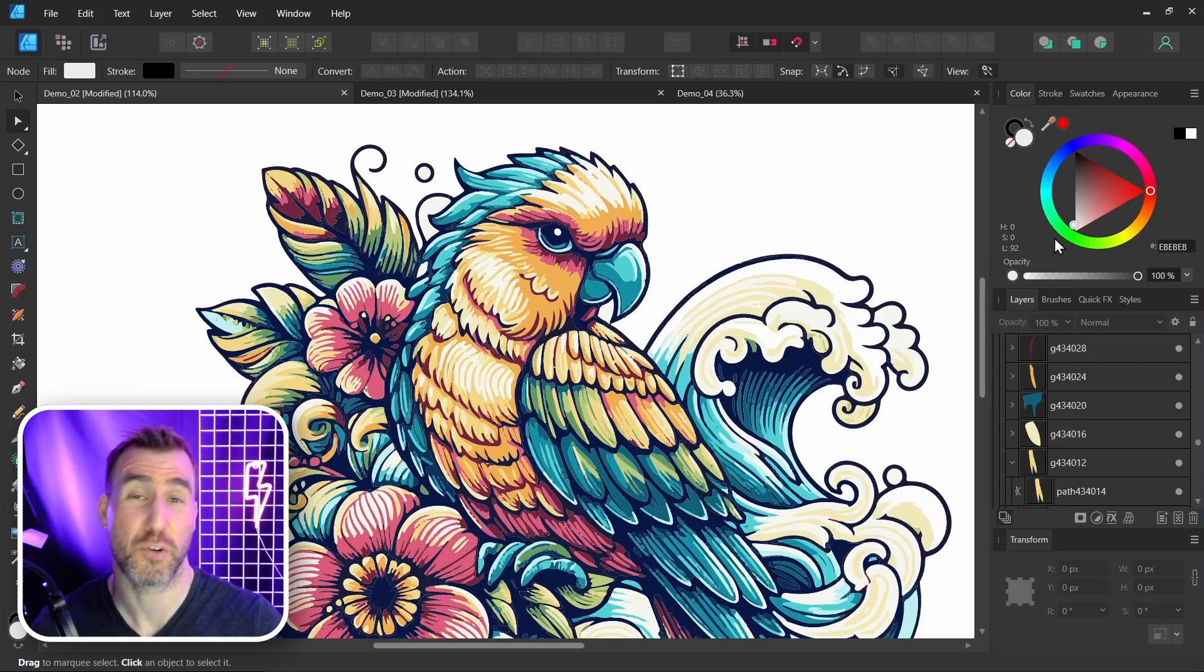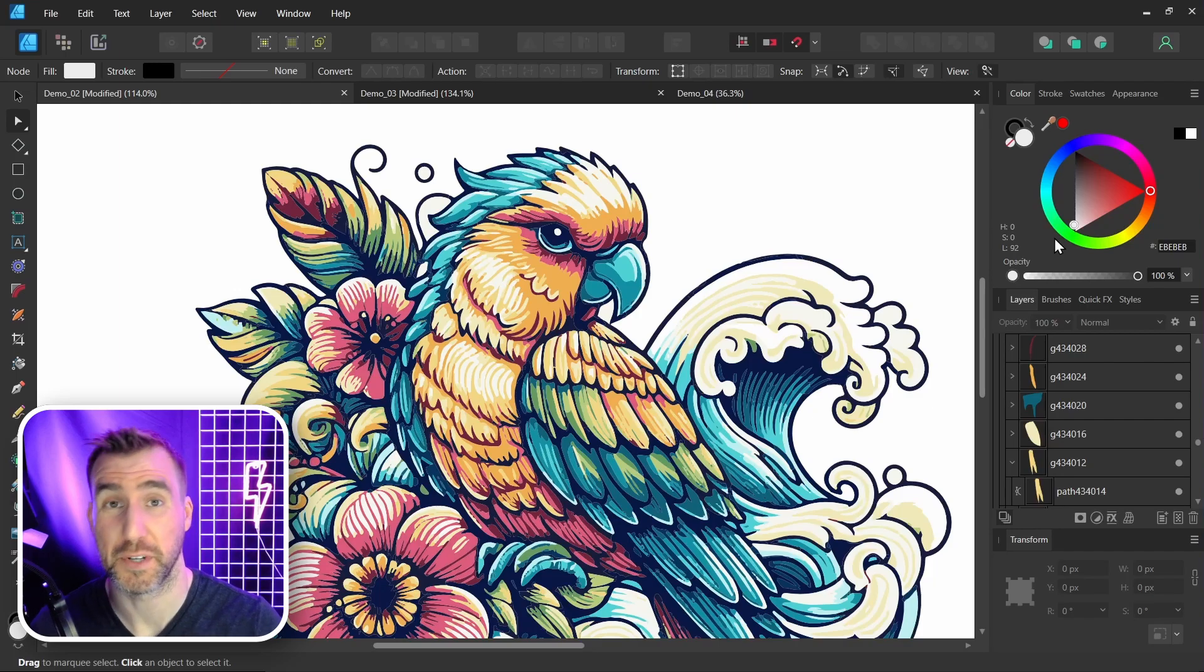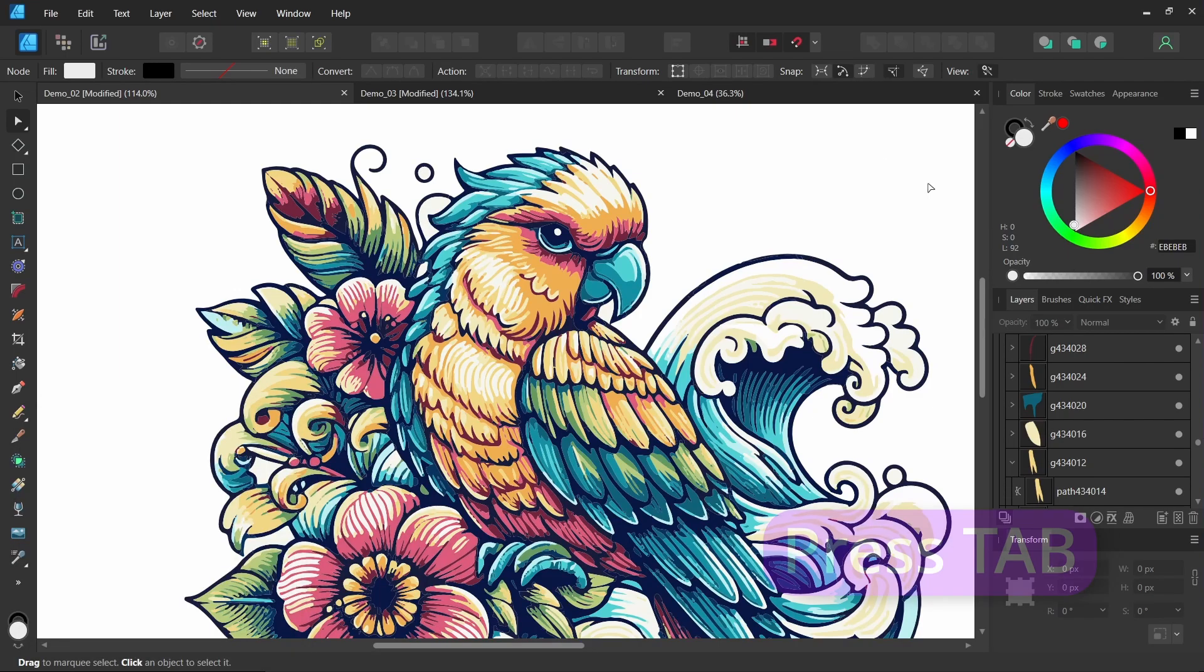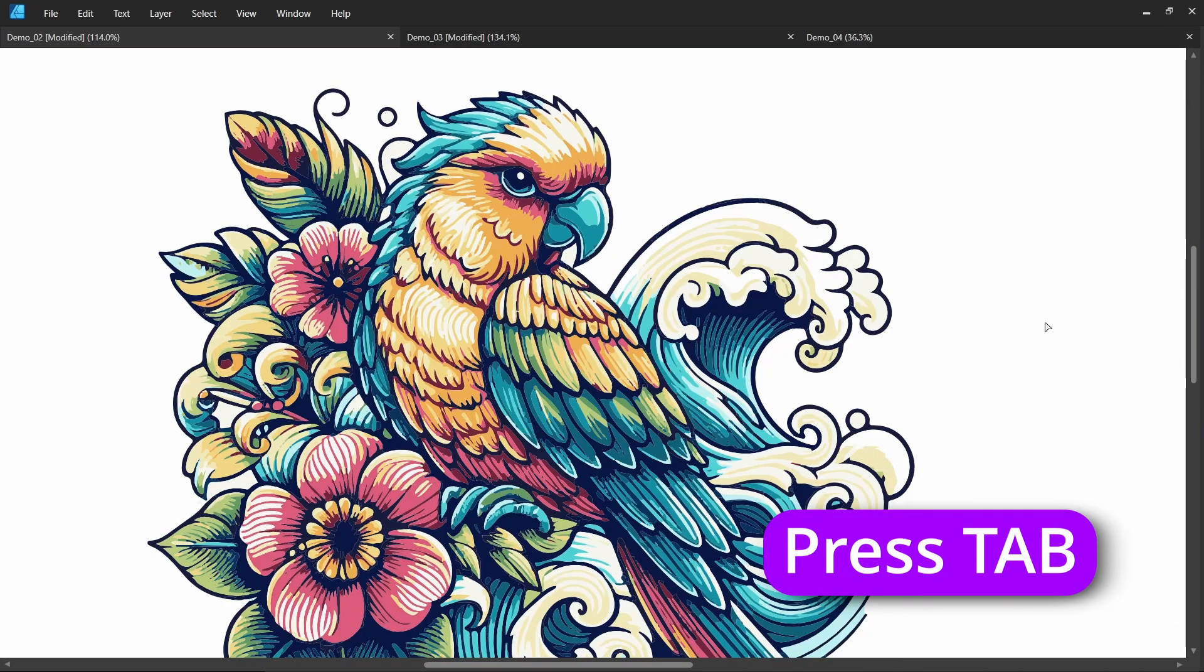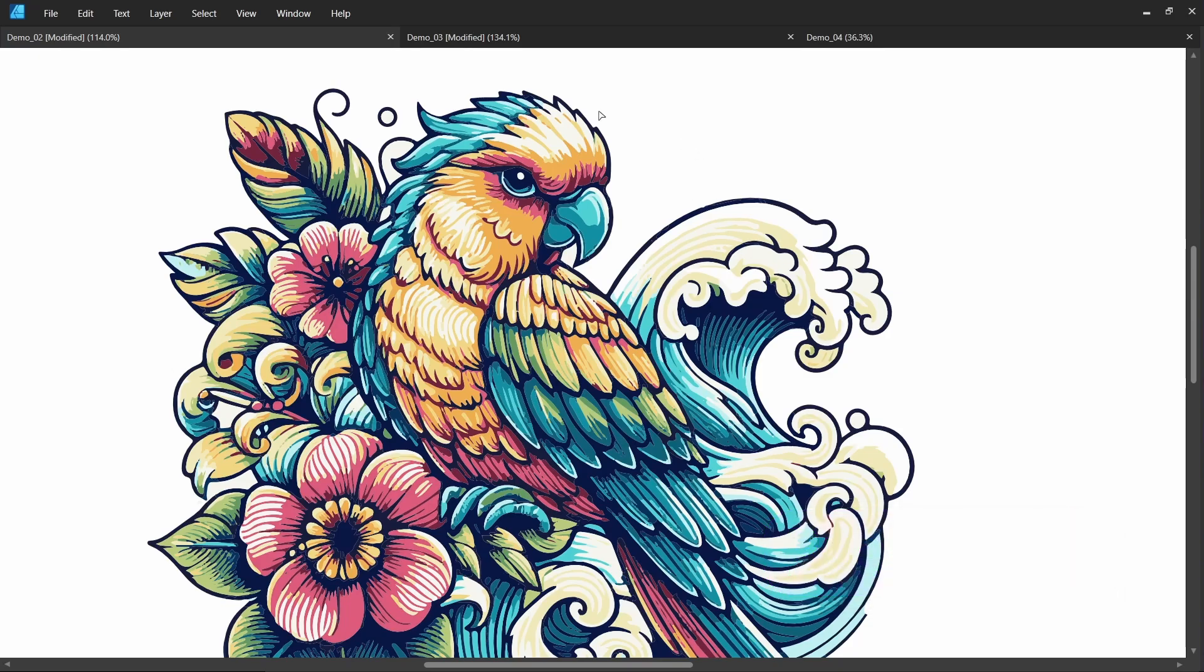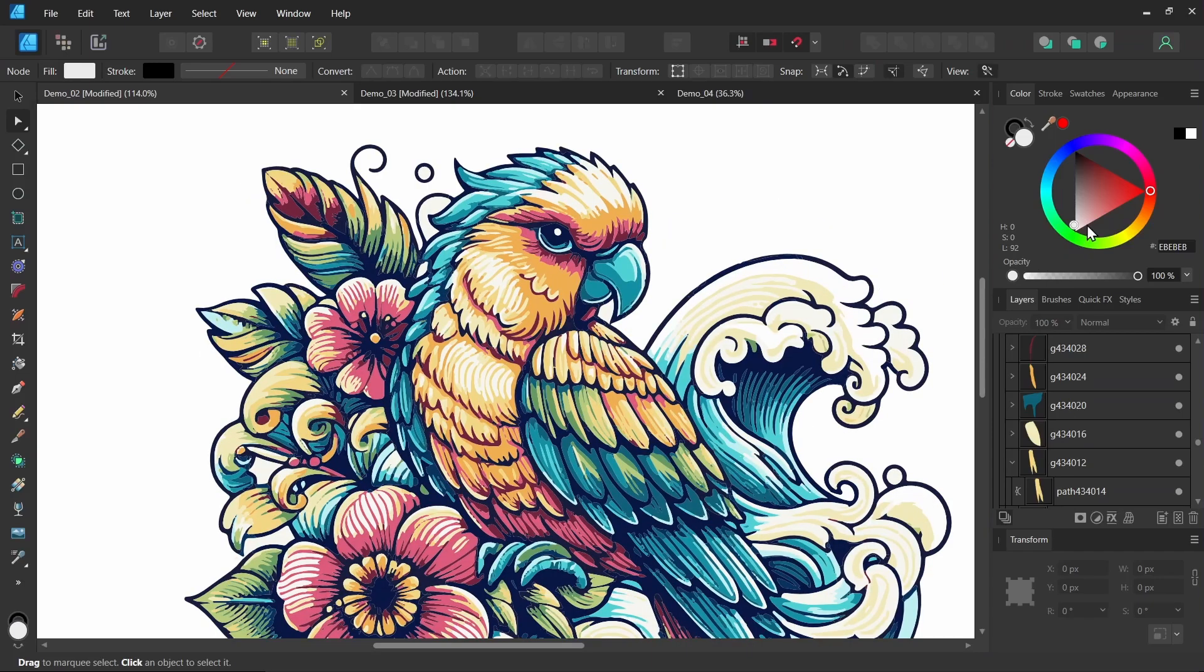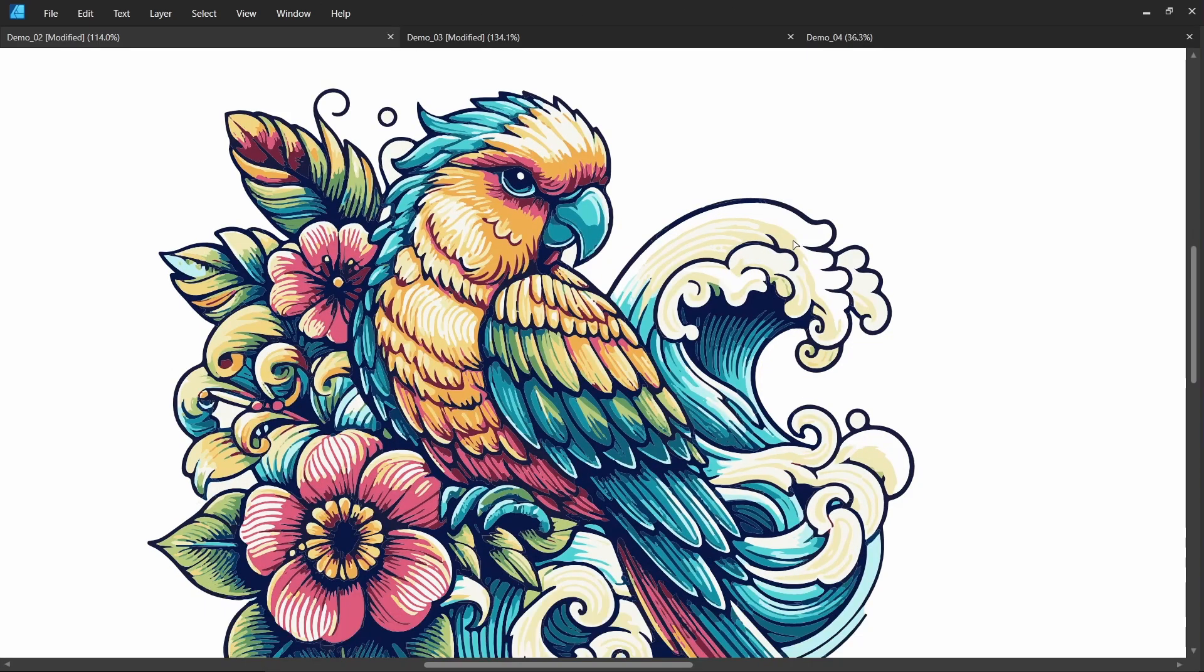And by the way, one other quick tip about viewing your documents. If you press tab, you can hide these sidebars for easier viewing of your main image here. So this is good when you want to quickly get a bigger view of your document. And you can just press tab to bring back the interface here. So tab to hide it. And then tab to bring it all back.